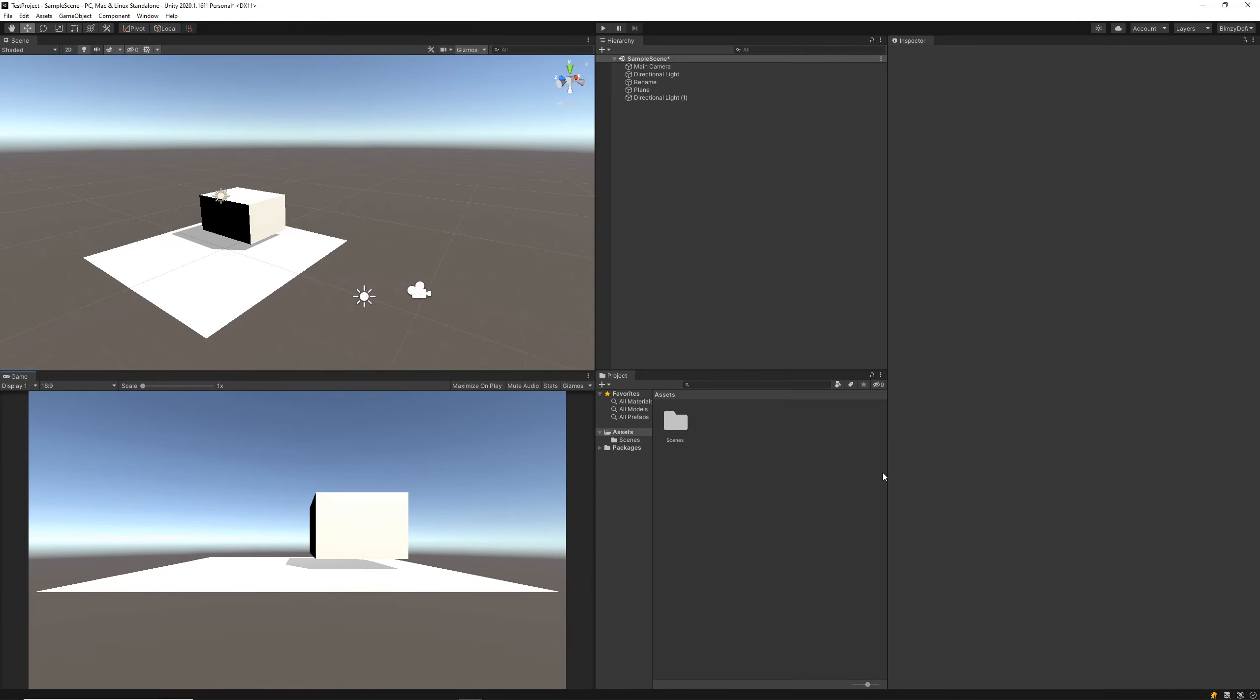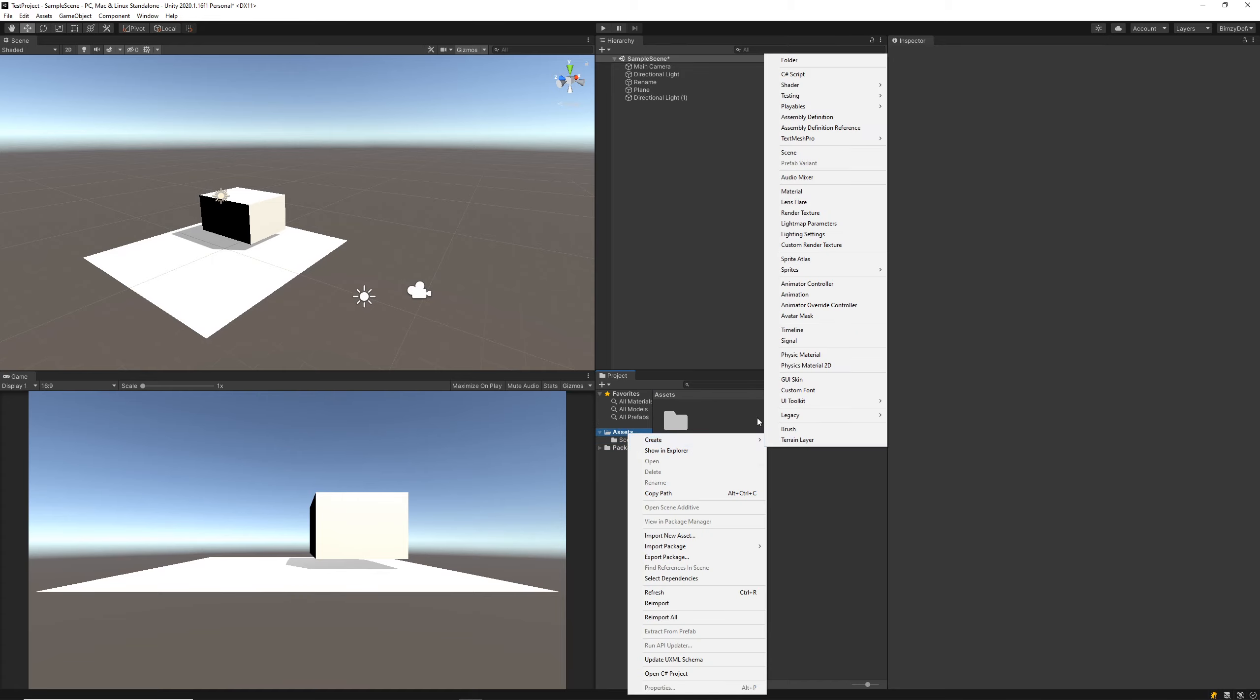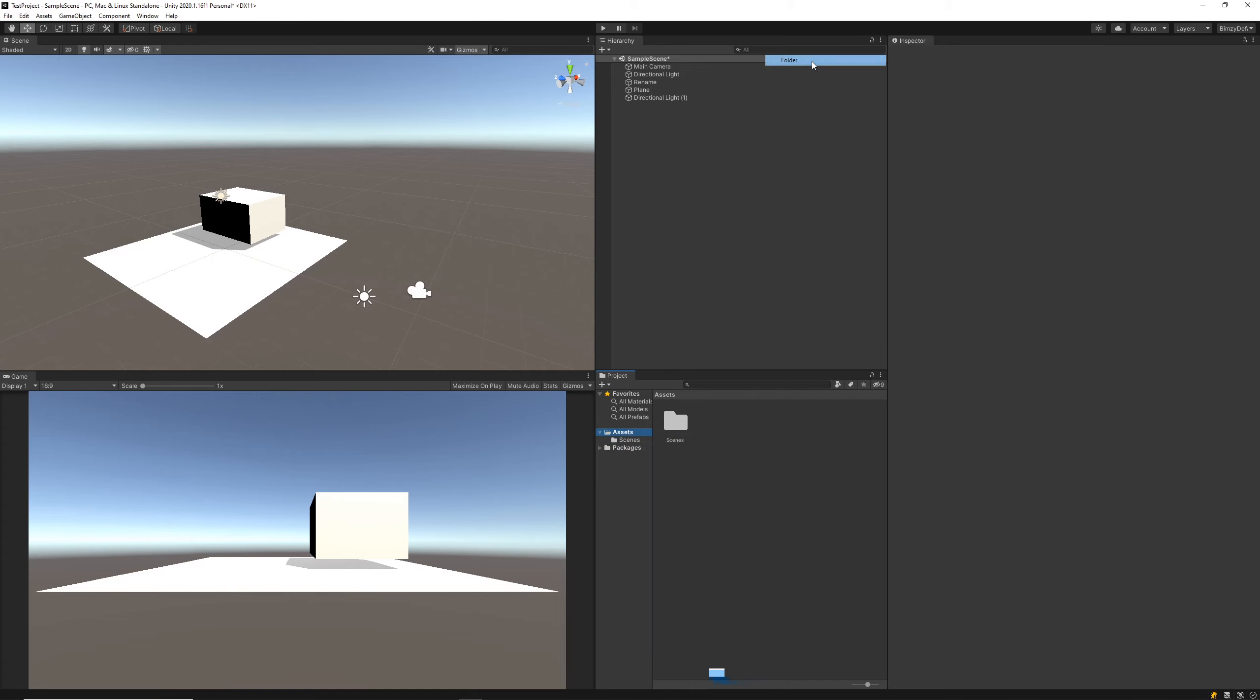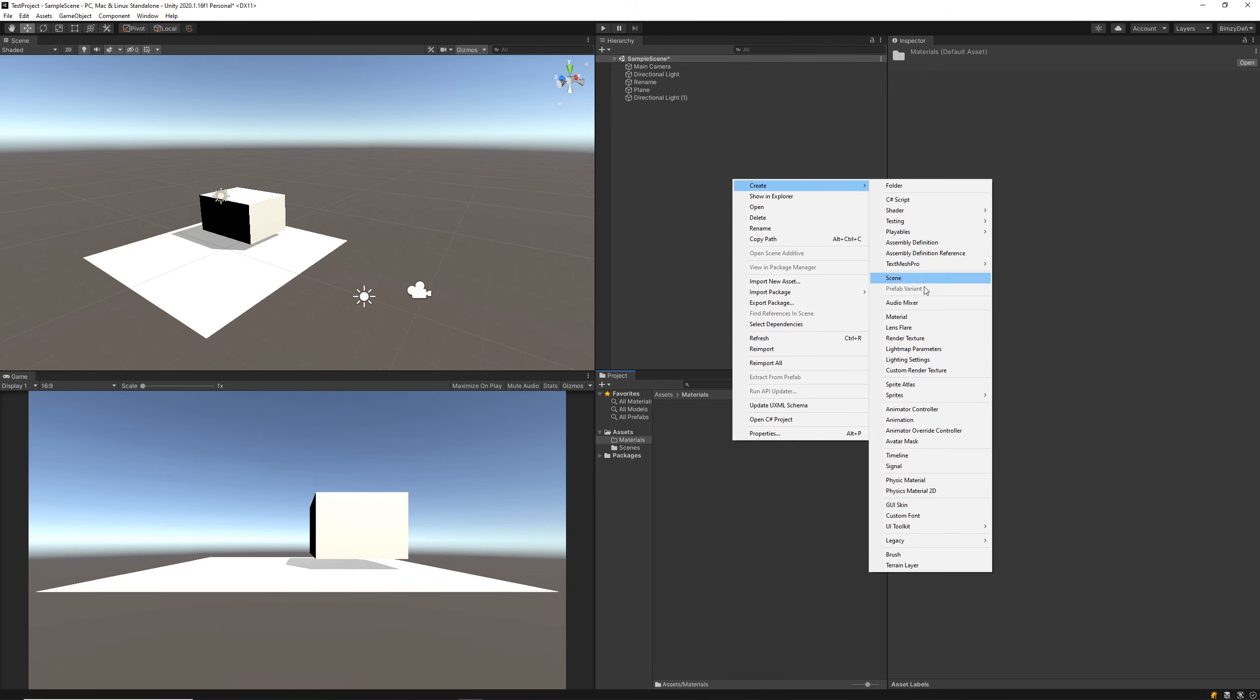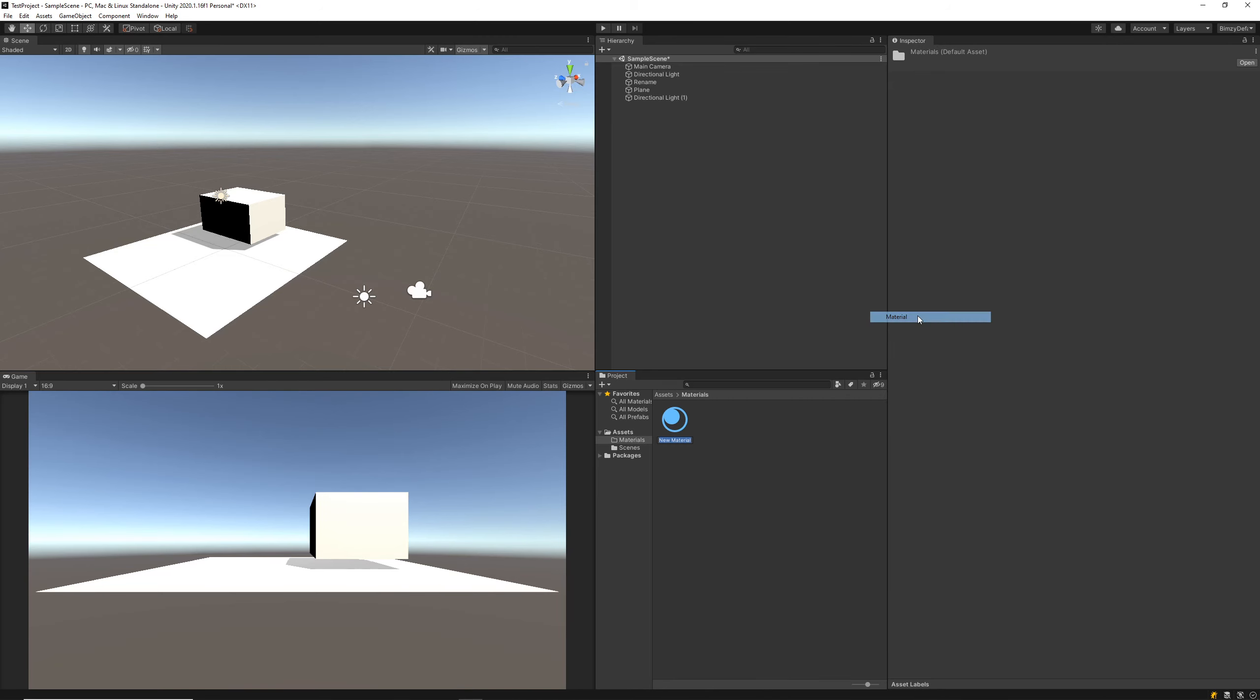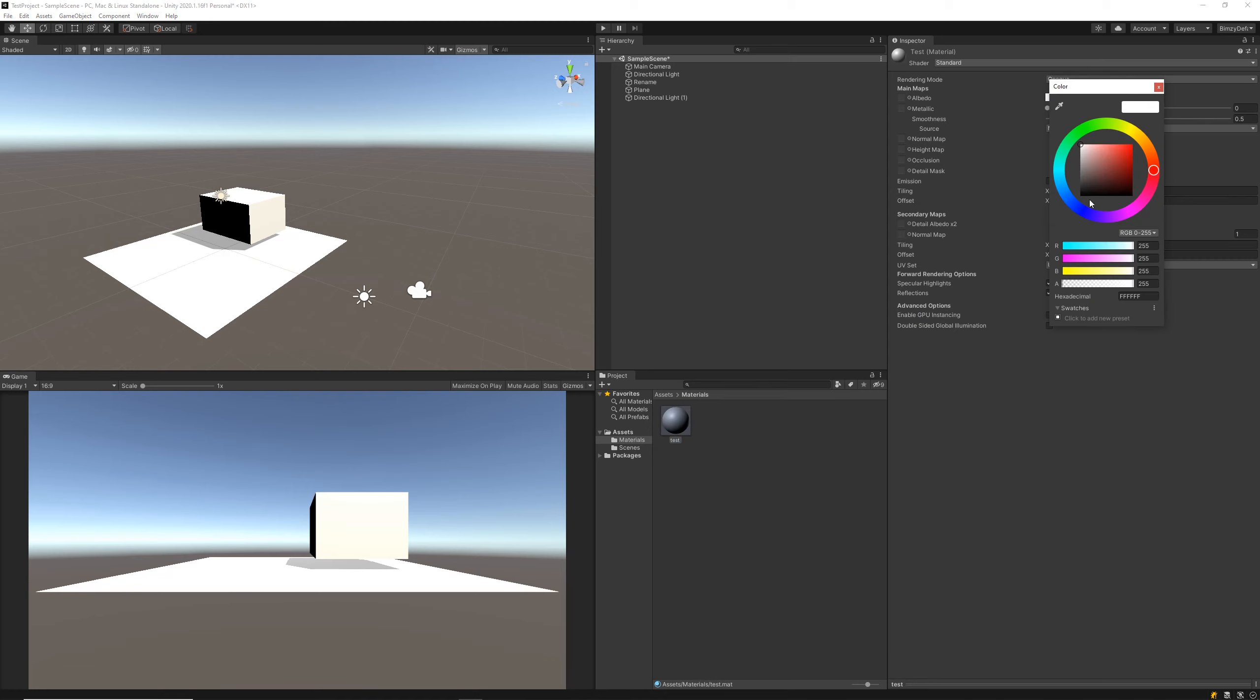Now we've got our projects window. This window here just shows us the hierarchy of all of the resources we have in our game. If we were to create a new folder, let's say materials, and we wanted to create a material to apply to this cube here, we would do that in our projects directory here.